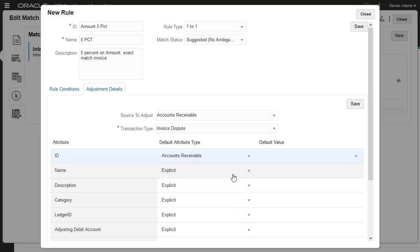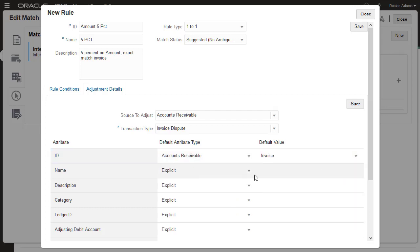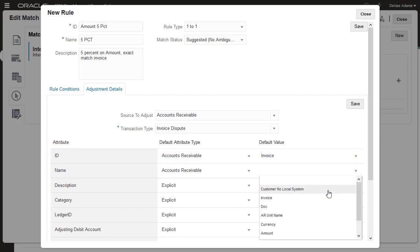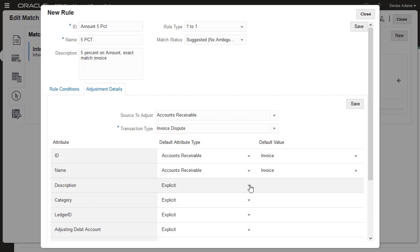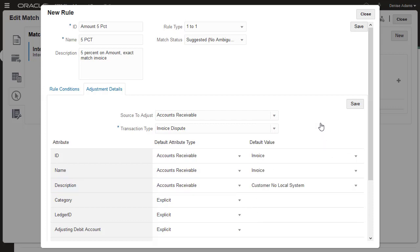You can provide default values for the attributes. The default values you define here can also be used to populate journal columns when exporting adjustments in transactions to journals.